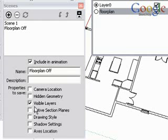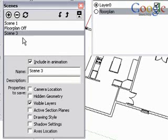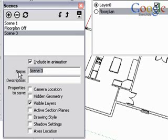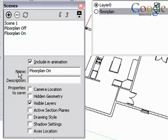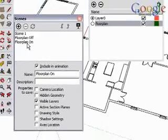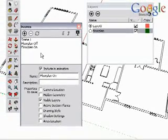And now I have a scene with the floor plan off. In the Layers dialog box, turn the visibility back on, and add another scene. Rename it. And now we have two scenes, so that we can easily toggle the visibility of the floor plan on and off.